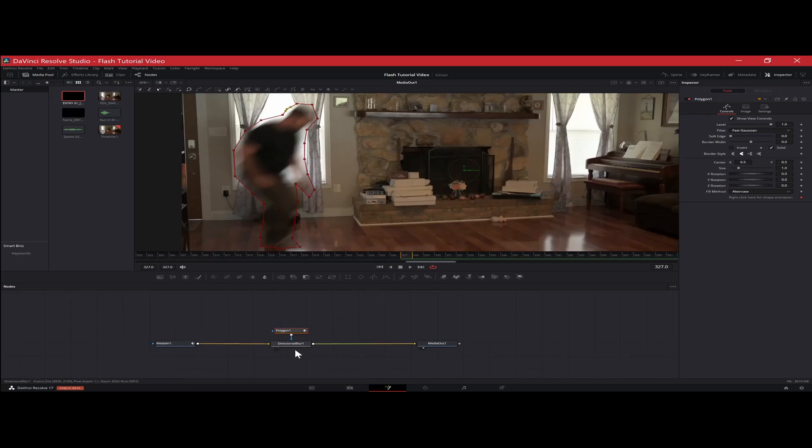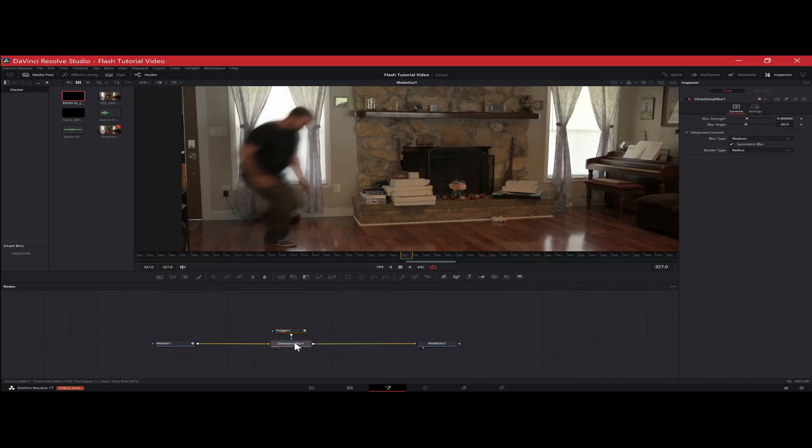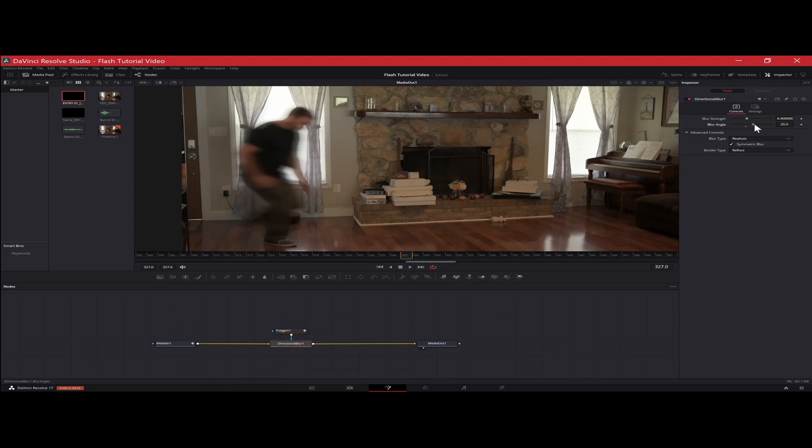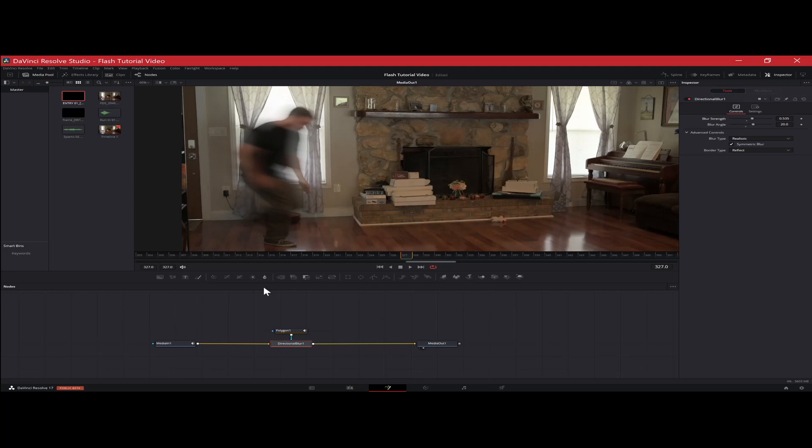All right. So we're going to soften those edges up a little bit. And then you're going to click on your directional blur and you want to make sure that the angle of the blur is going in the direction that the subject is running. And then we're just going to strengthen that up a little bit. And there we go. We got that one set up.